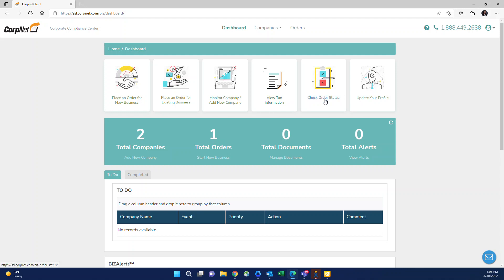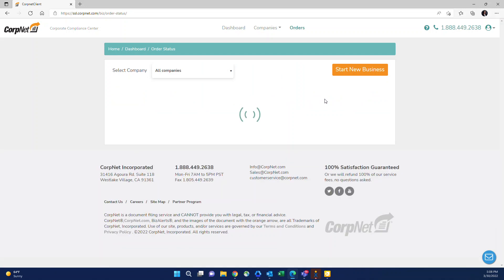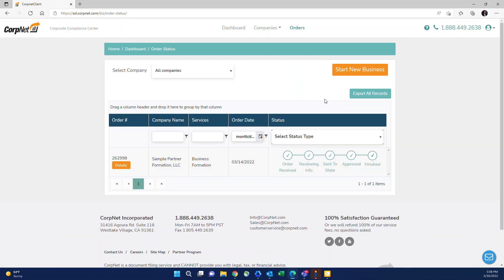Check order status is where you can see the status of any orders that you have placed with CorpNet. You will see where it is as part of these steps once we've received the order, once it's under review, once it's been sent to the state, and then finally once the filing's been approved and we're working on the fulfillment of the final documents and then once it's finished.